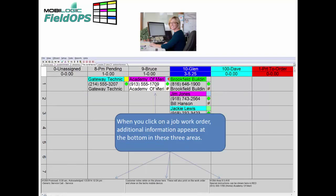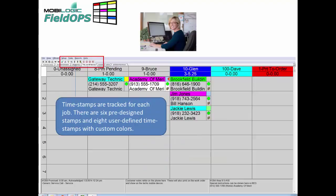This view also shows the customer address information for all open job work orders on the dispatch board. When you click on any particular work order on the board, additional information will appear at the bottom in three areas, since it's very difficult to get all that information into one specific work order on the dispatch board. Timestamps are also tracked for each individual job.